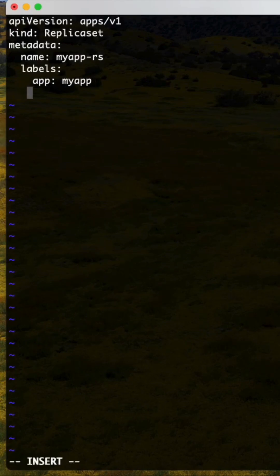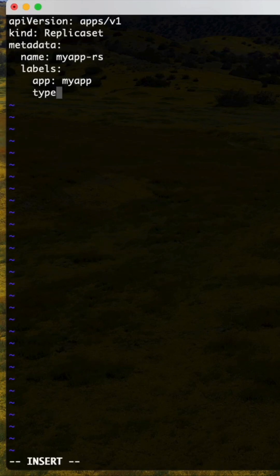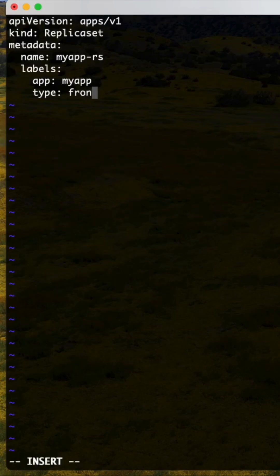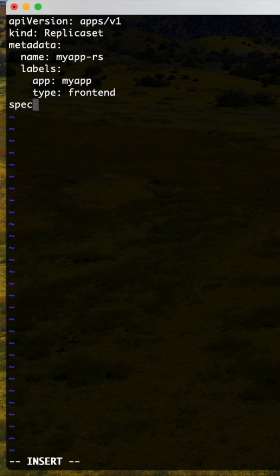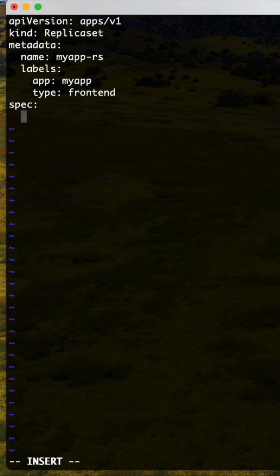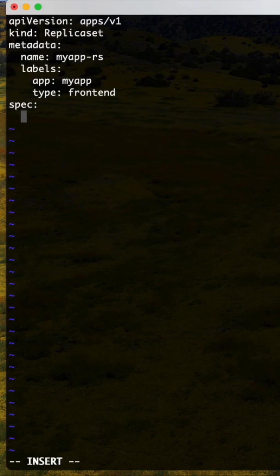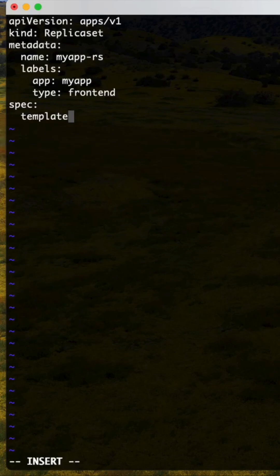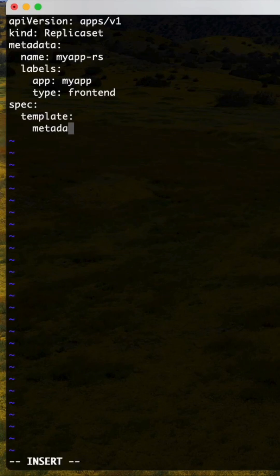MyApp and type was frontend. Okay, then spec. Here you need to mention the template section as well. Only difference is selector labels and API version in the replica set. Remaining portion is same as usual.